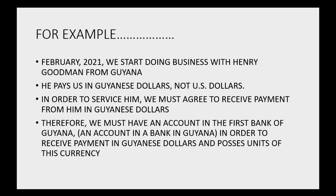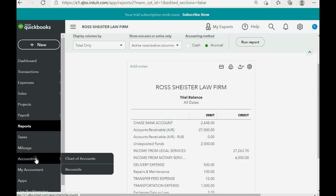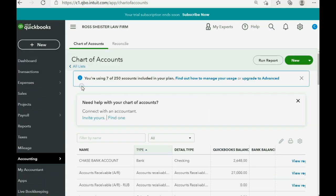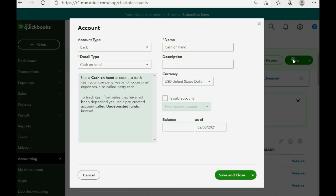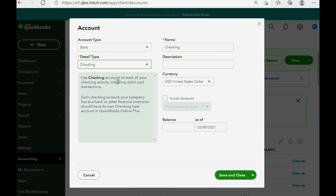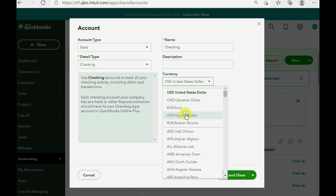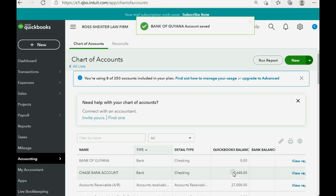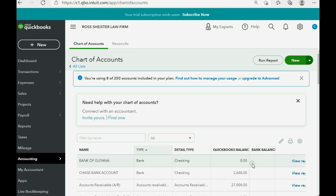We must have an account in the First Bank of Guyana in order to receive payment in Guyanese dollars and possess units of this currency. You can click Accounting in the left margin, Chart of Accounts, or click the cog wheel and click Chart of Accounts, then in the top right click New. This is a bank type of account — a checking account — but the currency in this account is Guyanese dollars, and the name of the bank is Bank of Guyana. Save and close, and now we have a bank account that has the ability to accept payment in Guyanese dollars.